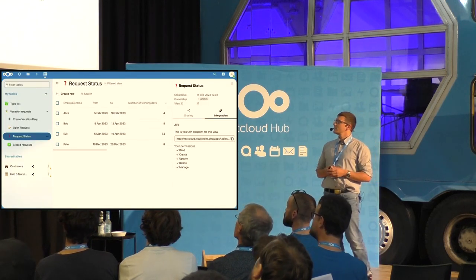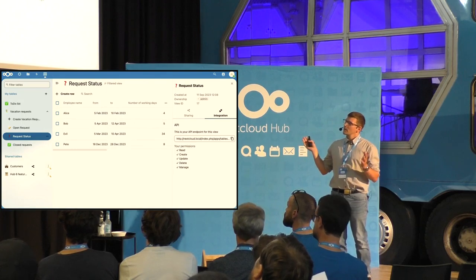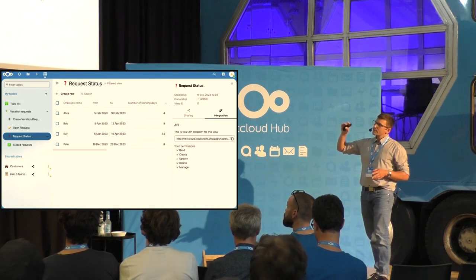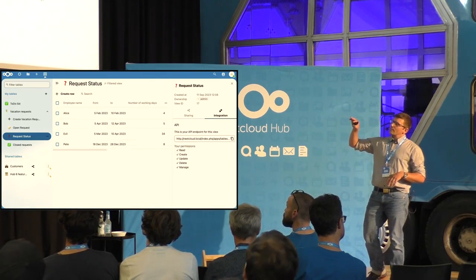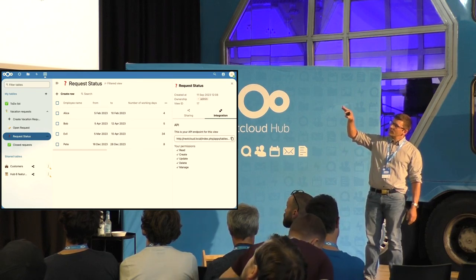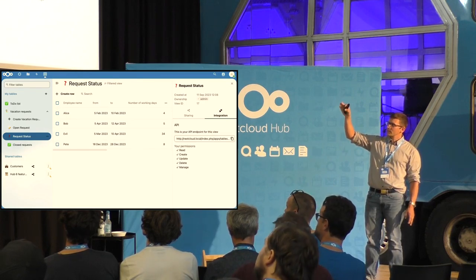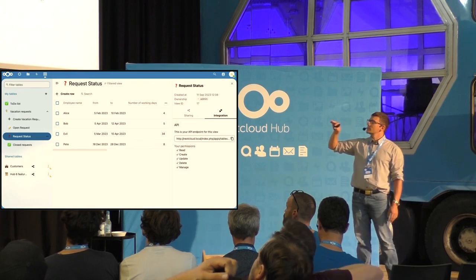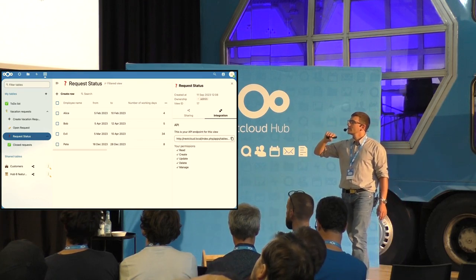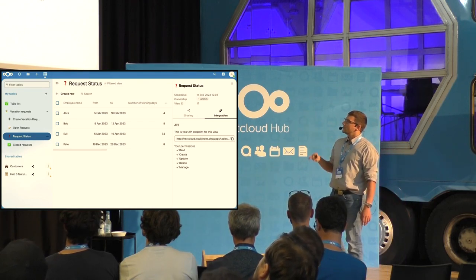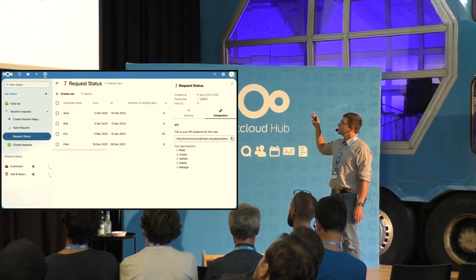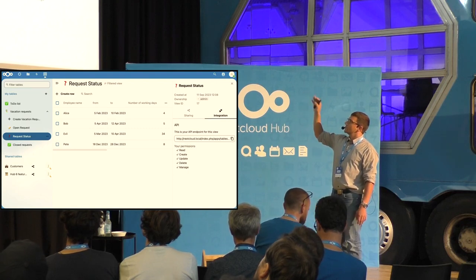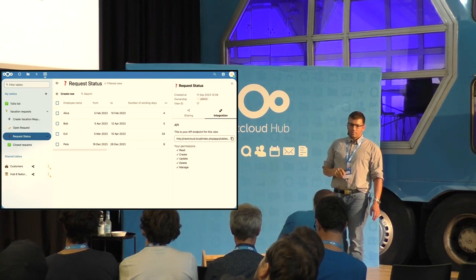If you've never seen it before, this is how it looks today. On the left side you have the tables with some views — vacation requests, for example. We have shared tables showing who is the sender of the sharing. The data is in the middle, and if you open the sidebar you can see sharings, integrations, and some metadata at the top.